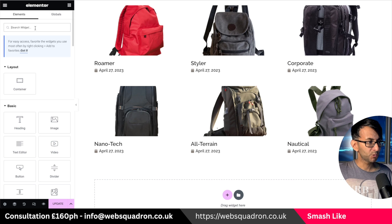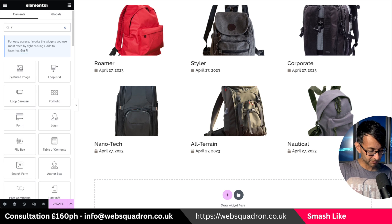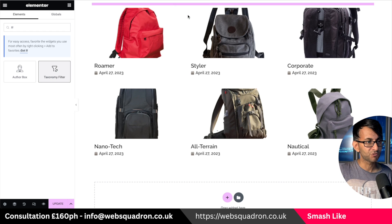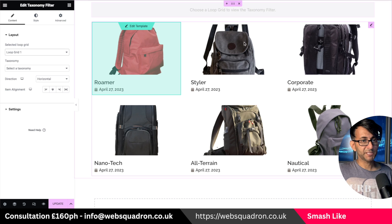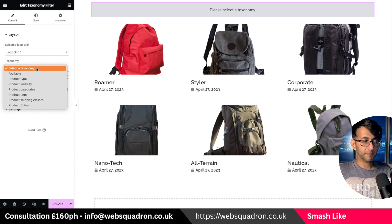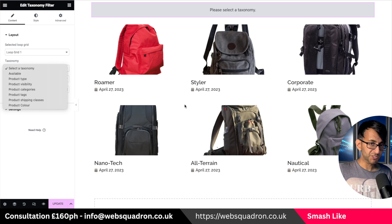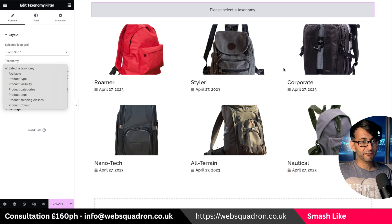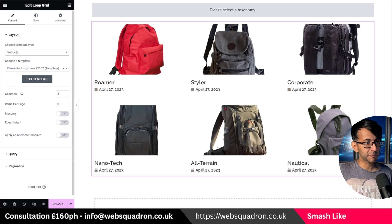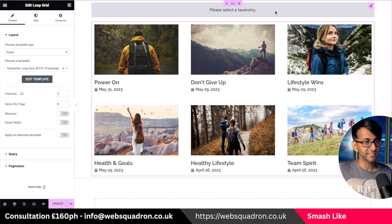Over here I have some WooCommerce products. I'm going to type in 'filter' and drop this in, then set this filter to be using loop grid one. If this was a post, you would have had different items. Let me switch just to posts instead.